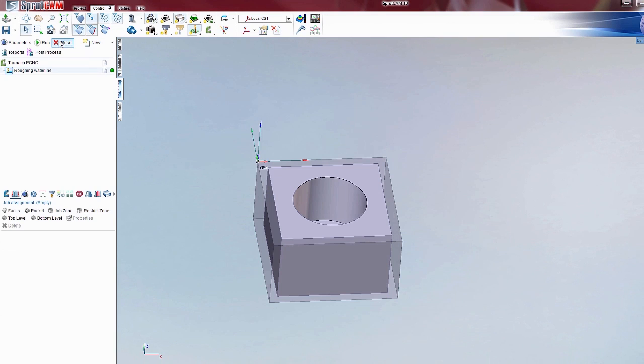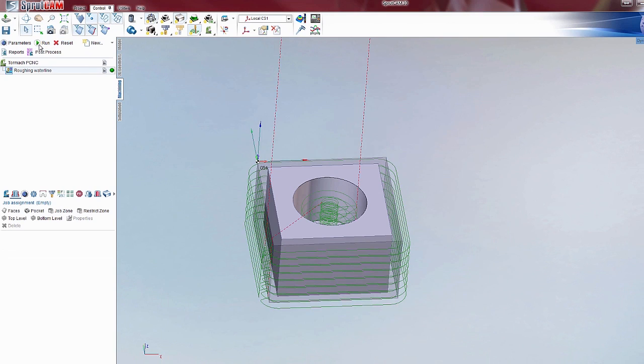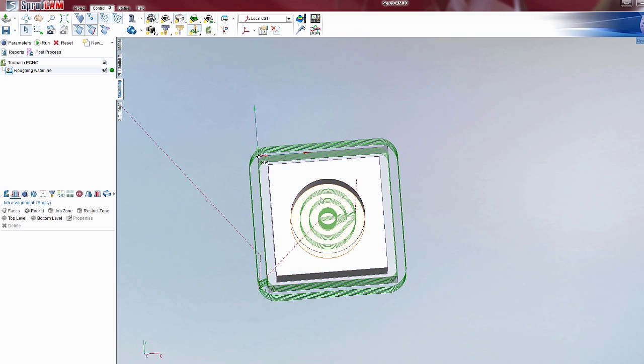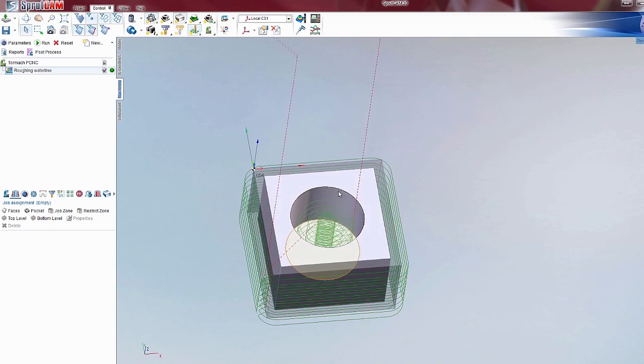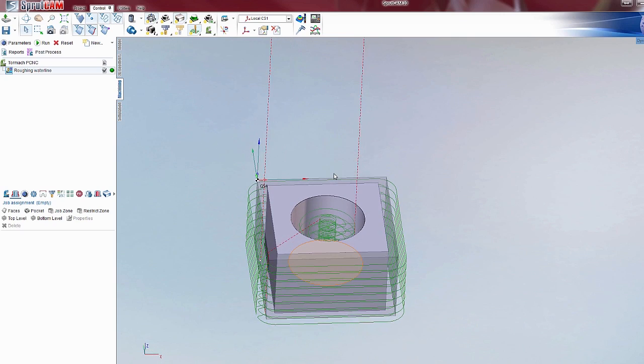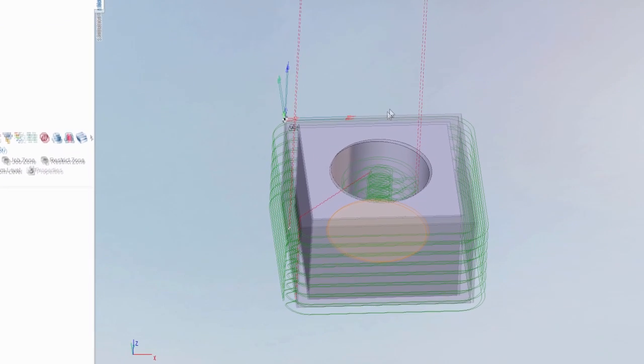Now if I just go up and hit reset and run, you'll notice that it does tool paths on the outside as well as the inside. Roughing waterline will look at your entire model and machine everything it can.